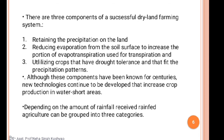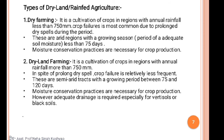Although these components have been known for centuries, new technologies continue to be developed that increase crop production in water-short areas. Depending on the amount of water received, rainfed agriculture can be grouped into three categories. The first category is dry farming — the cultivation of crops in regions with annual rainfall less than 750 mm. That particular area is known as a dry farming area.